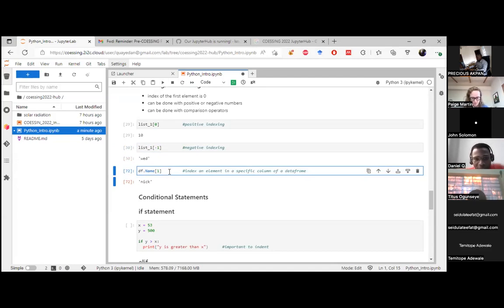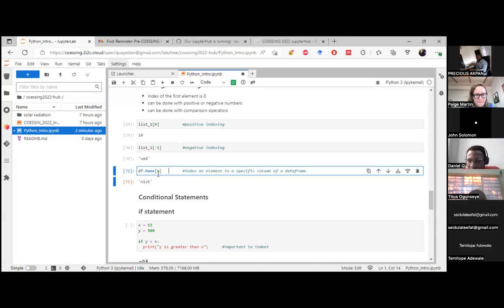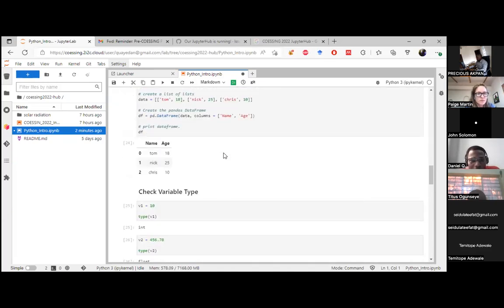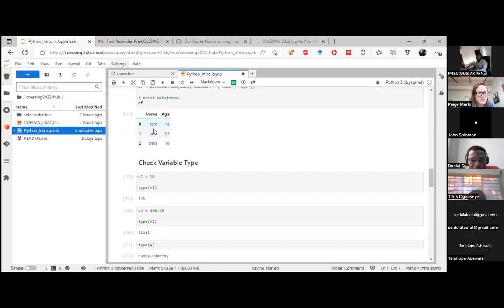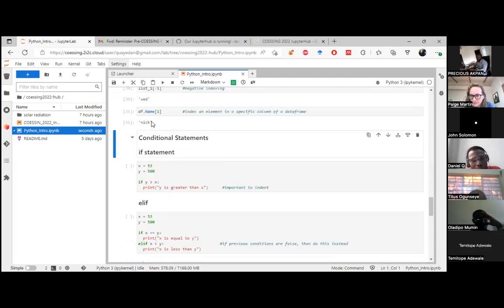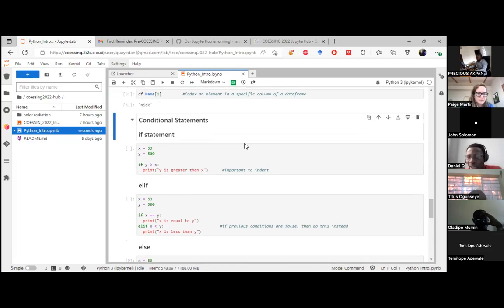These basic indexing examples provide a foundation for more complex indexing you'll use in real analysis. You can also index within a specific column of a dataframe: calling 'df['name'][1]' goes into the 'name' column and retrieves the element at index position 1, which is 'Nick' — since indexing starts at 0, position 1 is the second element.